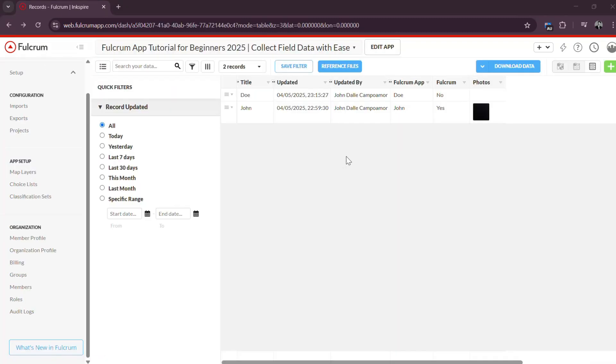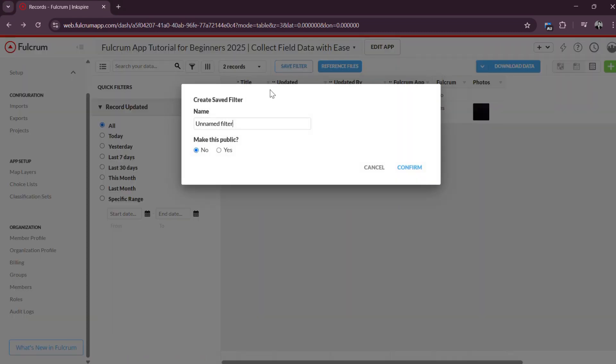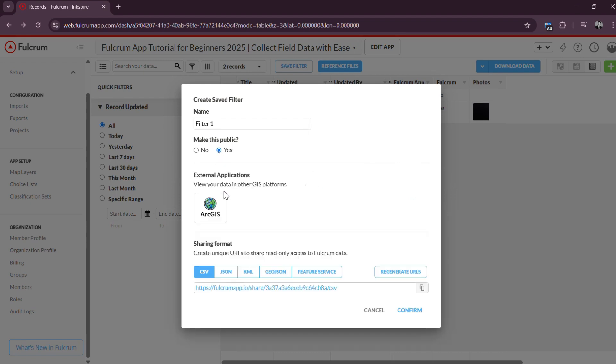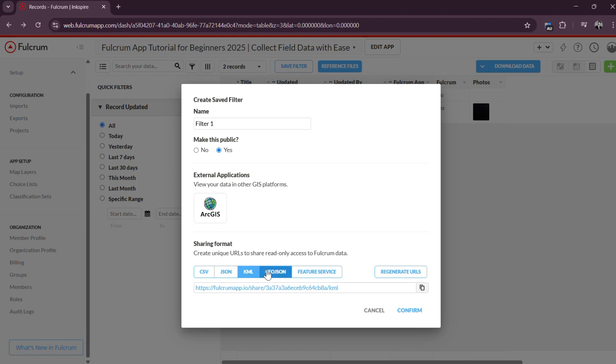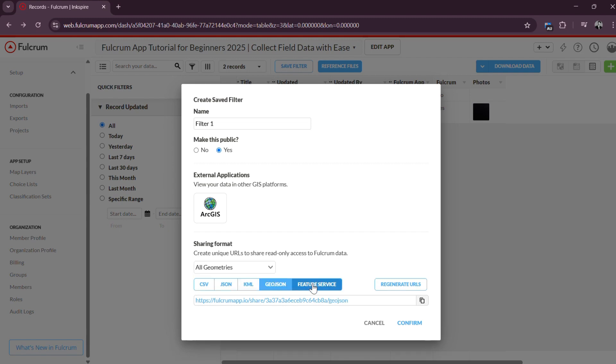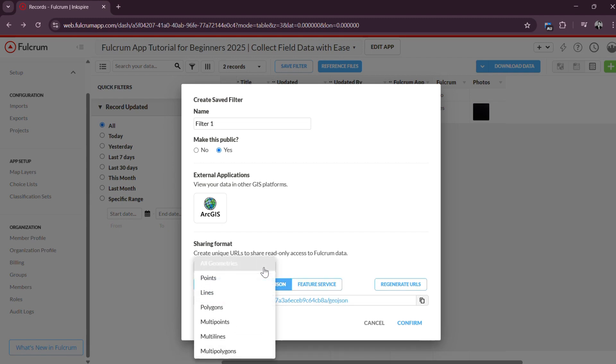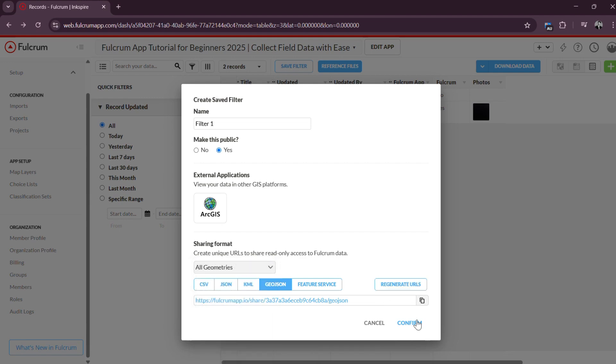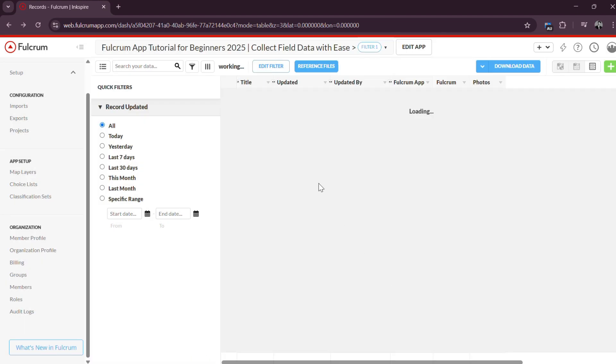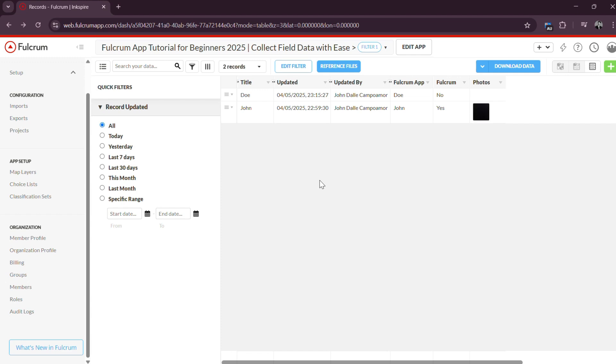Step 6: Analyze or Integrate Your Data. Finally, if you need deeper insights or wish to integrate your data with other platforms, Fulcrum makes it easy. Use the built-in reporting tools or connect Fulcrum to systems like ArcGIS, PowerBI, or Google Sheets using API access or automation tools like Zapier. This gives you the flexibility to analyze trends, create custom dashboards, and automate workflows based on real-time field data.